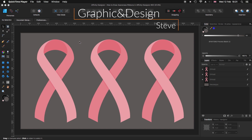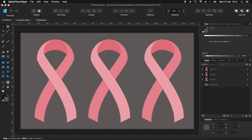Hello, my name is Steve and I'm with Graphic and Design. In this tutorial I'm going to show you how you can create these awareness ribbons using Affinity Designer. For this tutorial I'm using Affinity Designer 1.7.3.